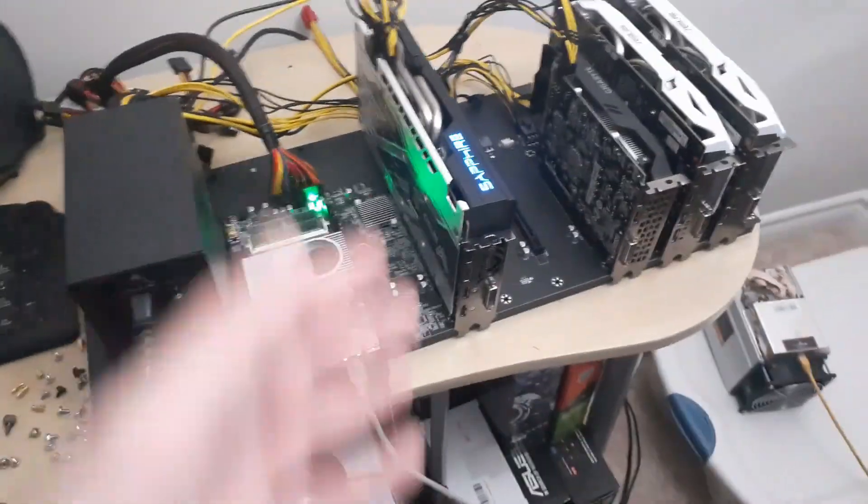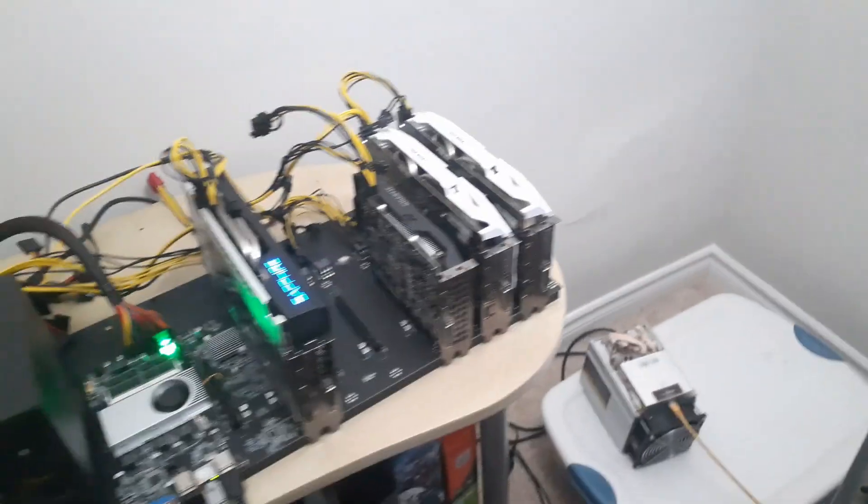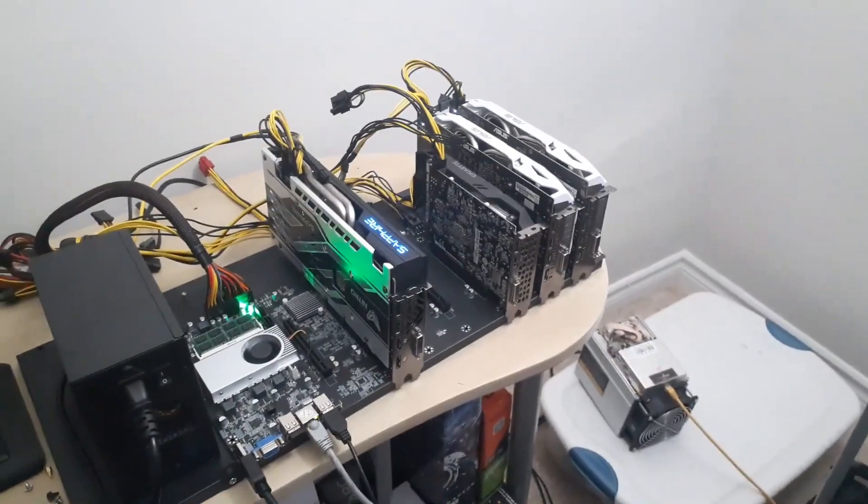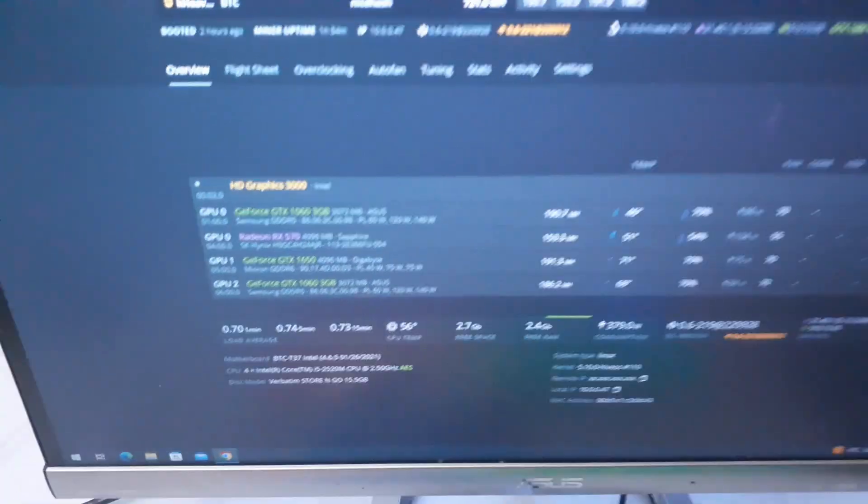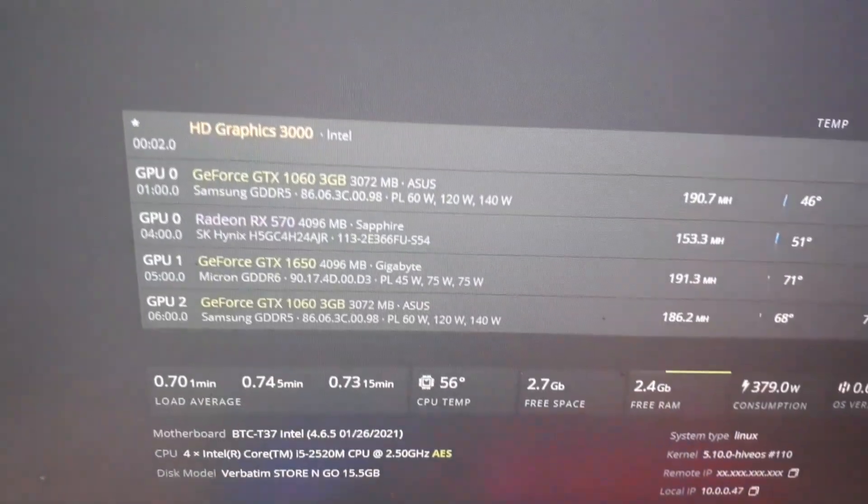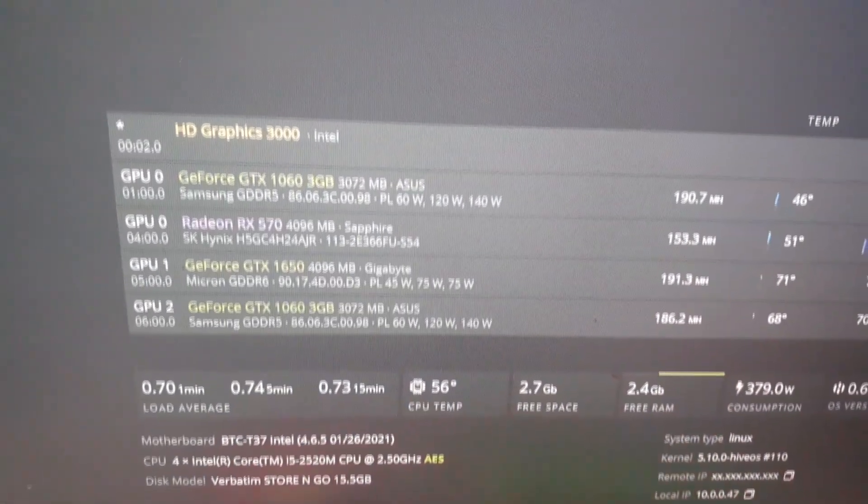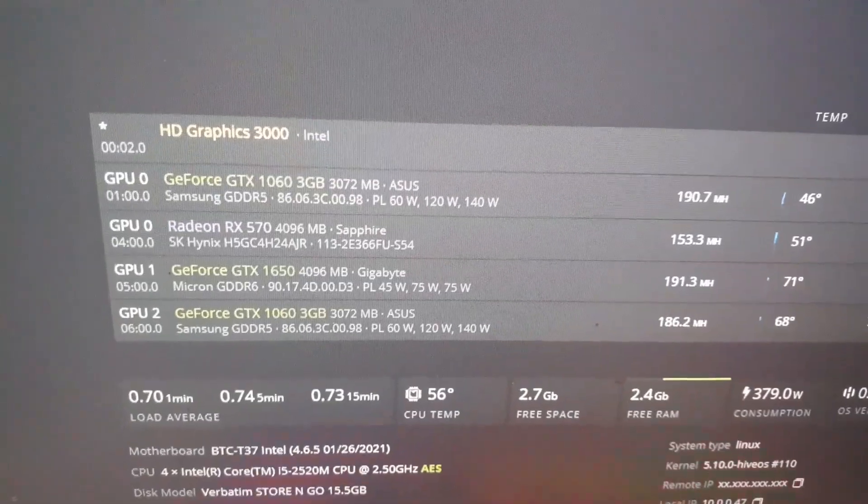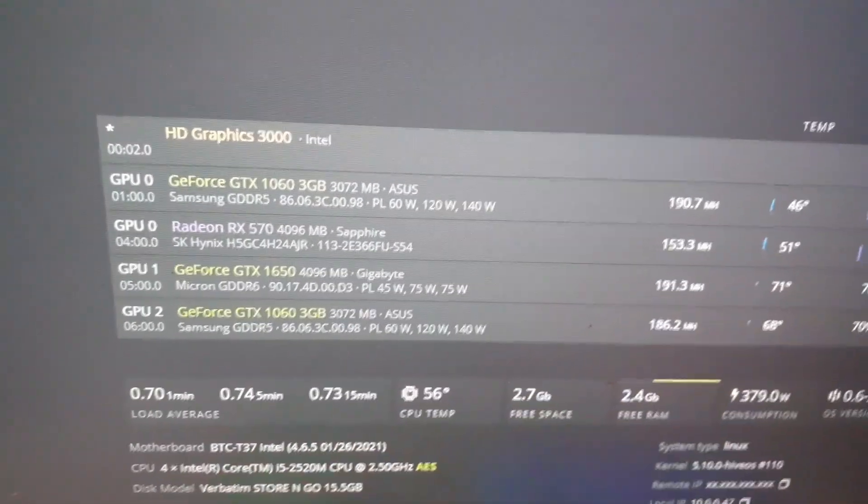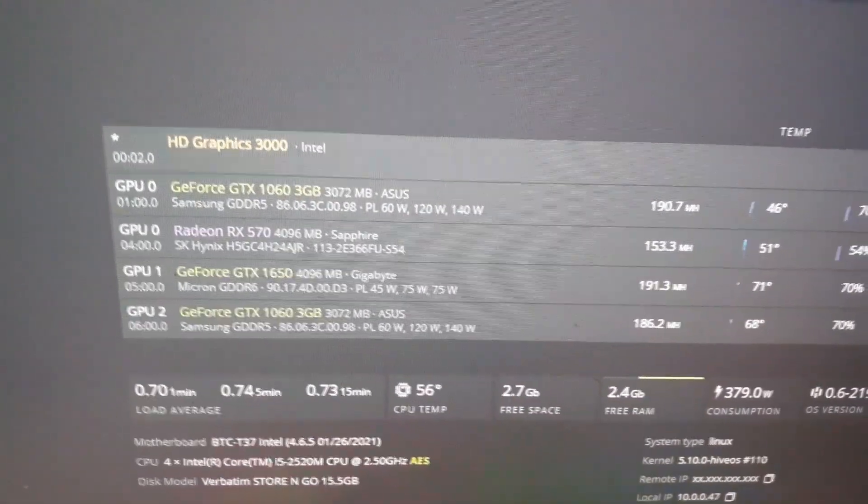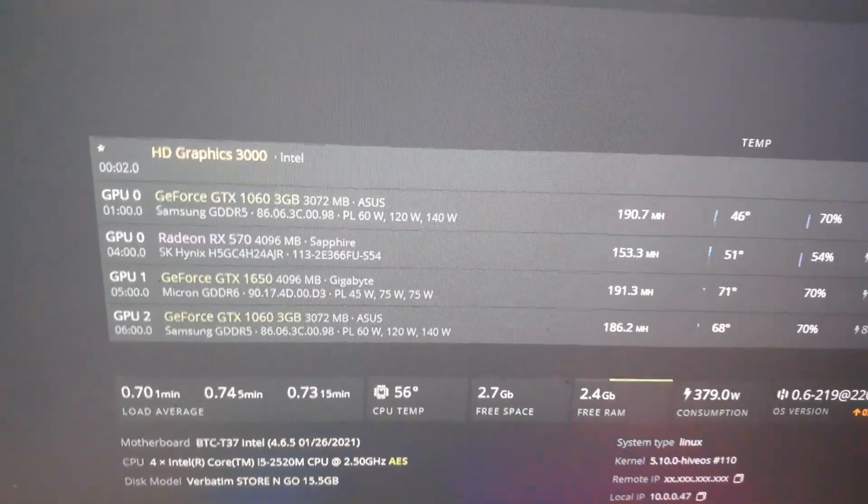We'll just jump over and I'll show you Hive OS quickly. So if we take a look here there's all my cards. They all are all reading perfectly fine: the 1060 3 gigabyte, the Radeon RX 570, the 1650, and the other 1060 3 gigabyte.